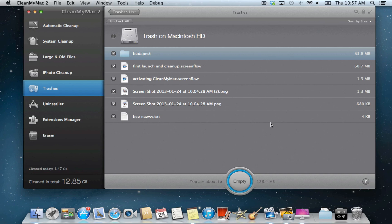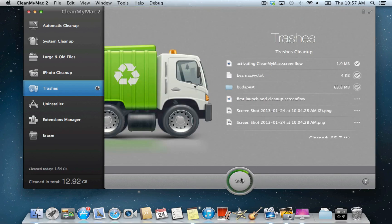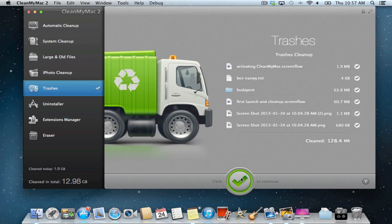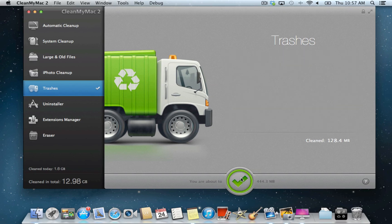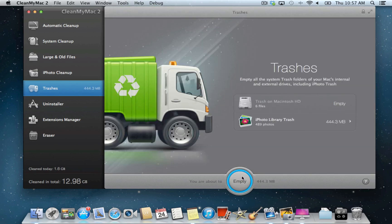Look through them to make sure all of them are not needed and proceed by clicking on the empty button. This action is non-reversible, so make sure you don't store any important data in trash by mistake.